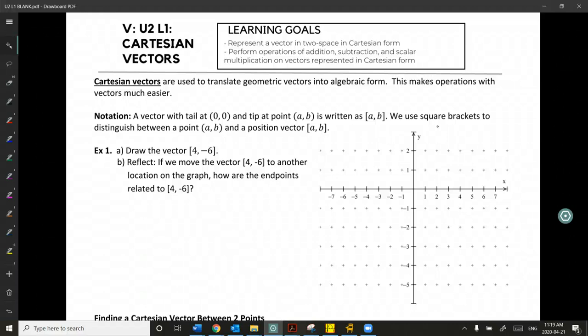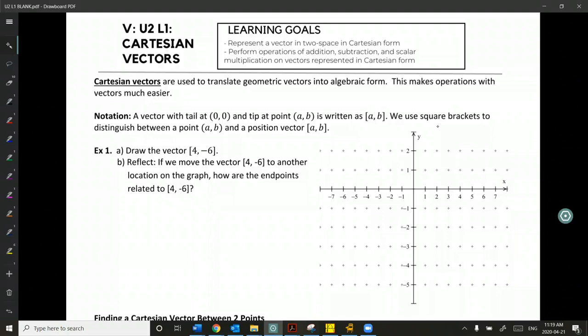Welcome everyone. Today I'm going to introduce Cartesian vectors to you, and we're going to take a look at how to express Cartesian vectors, how to find their magnitude, how to express them in unit vector notation, and we're going to do a little bit of converting between geometric and Cartesian vectors.